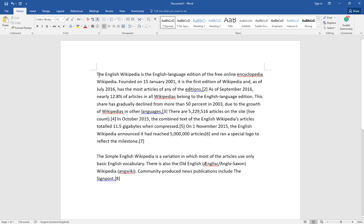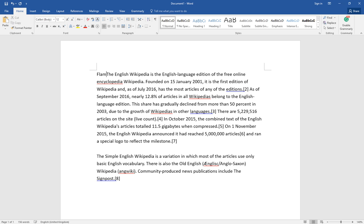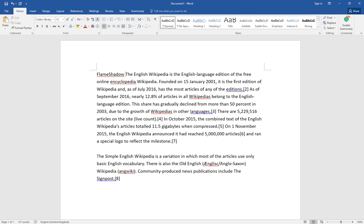Let's demonstrate the insert mode, which is the default typing mode in Microsoft Word. Right here I'm going to add some words. You see that it adds between the words, just inserting into the paragraph. So this is the insert mode.